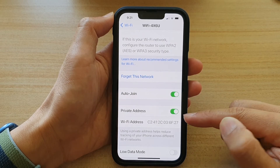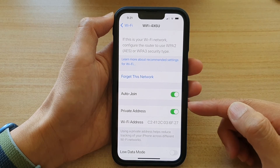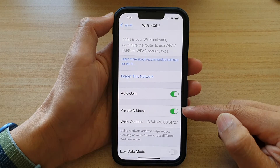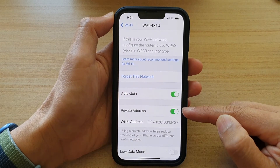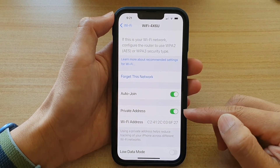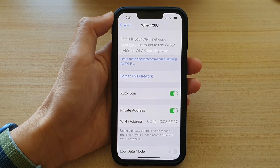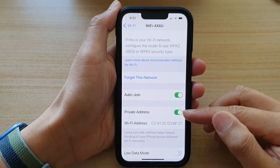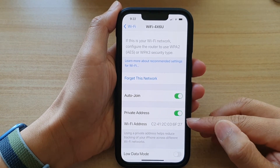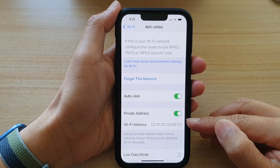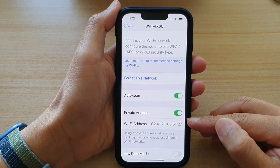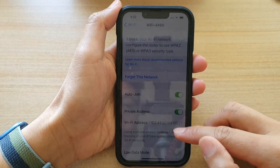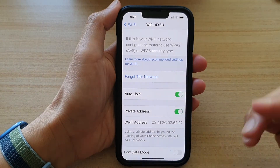This helps prevent other people from profiling you based on your usage activities — things like tracking your usage, your locations, and what kind of device you are connecting with.